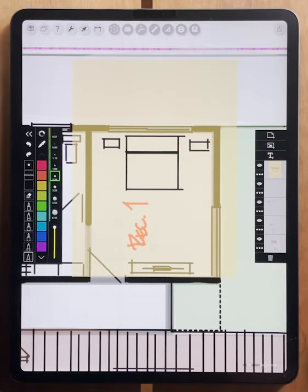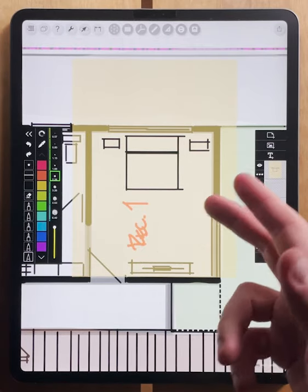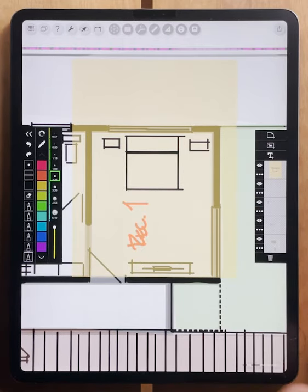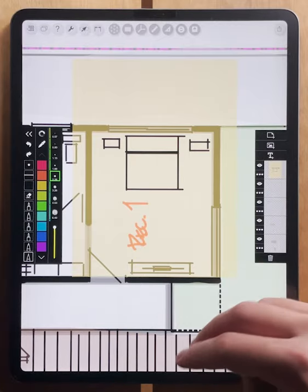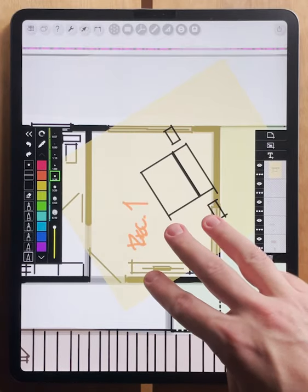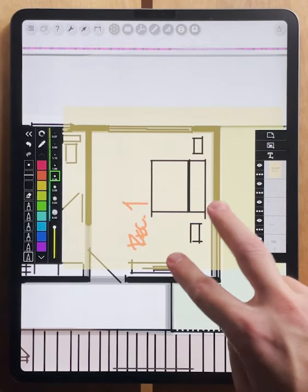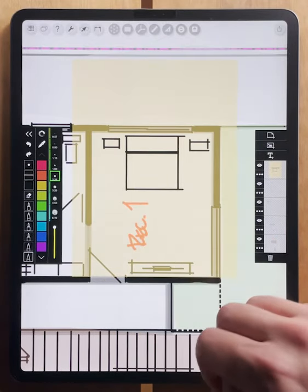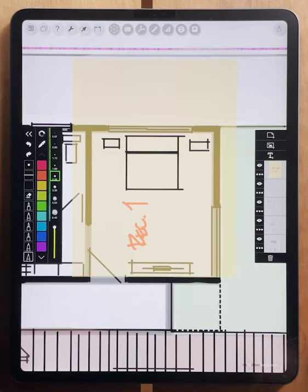Also, all of your layer actions that you do, including moving your layers around, are able to be redone or undone using the two and three finger tap.